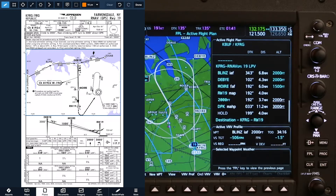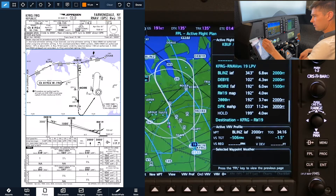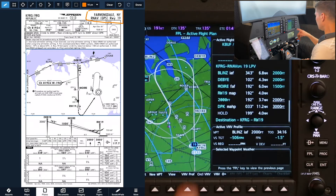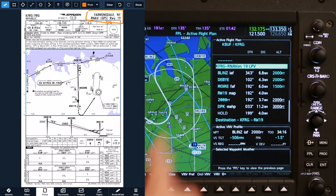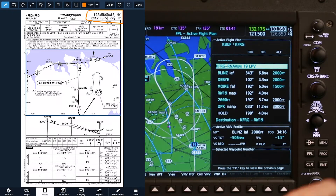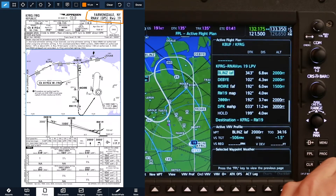The first thing I'm going to look at is the procedure title, which I've got Farmingdale, New York, RNAV GPS runway 19. I covered that up a bit with my markup there, but that agrees on the MFD here.